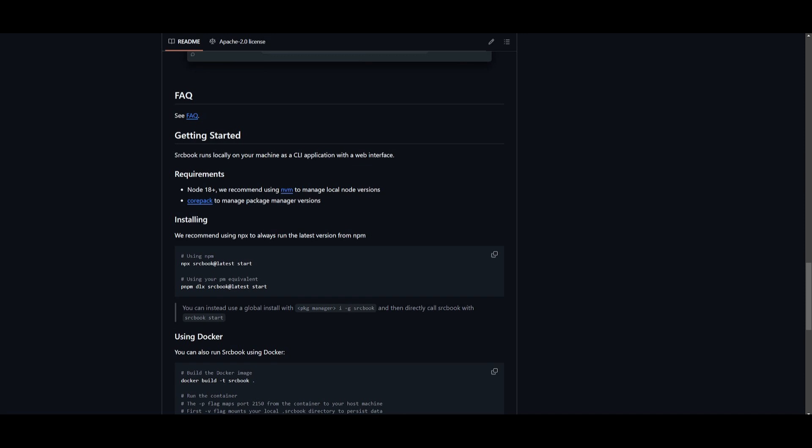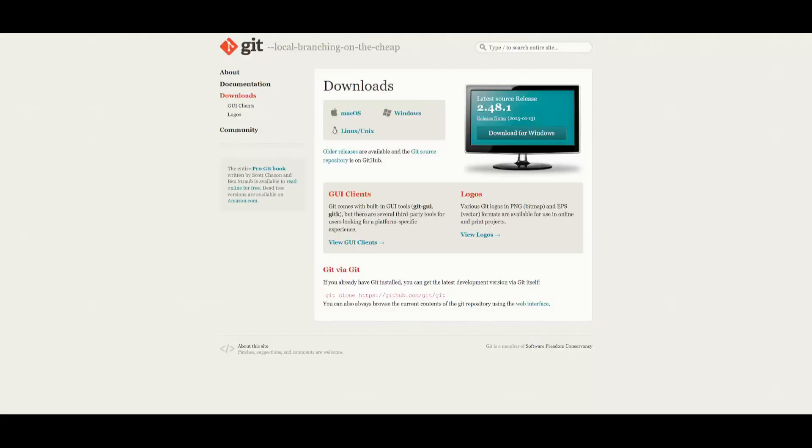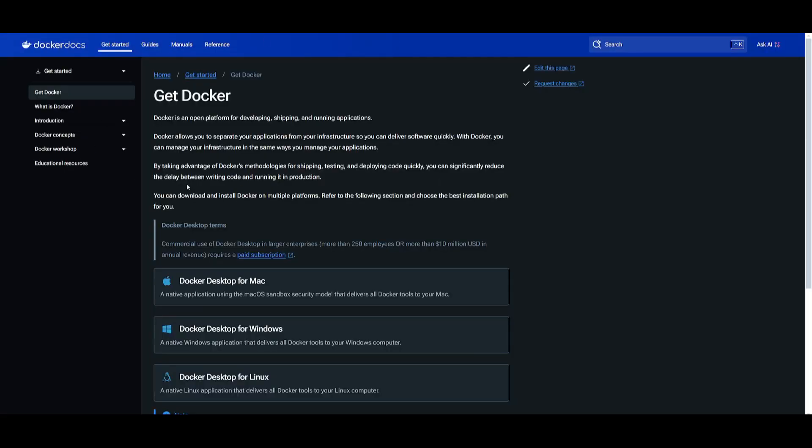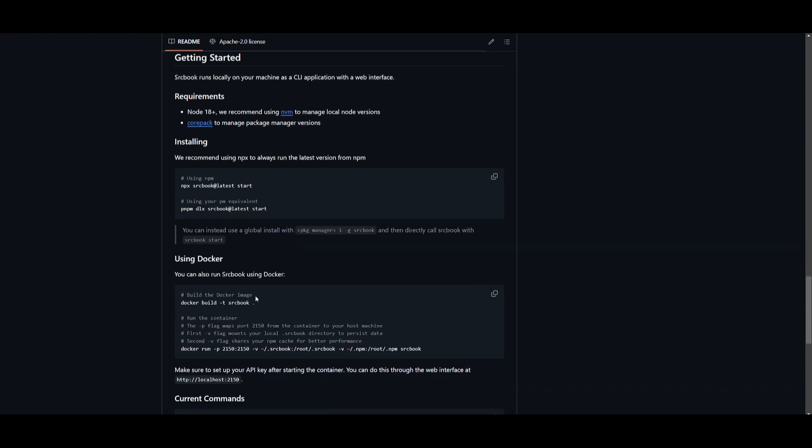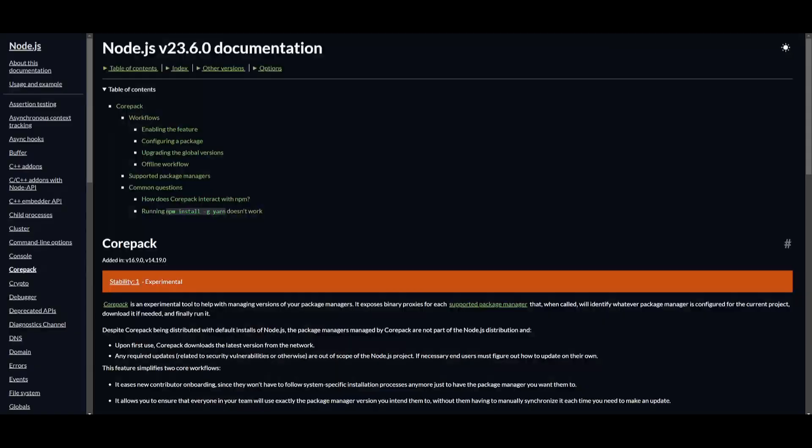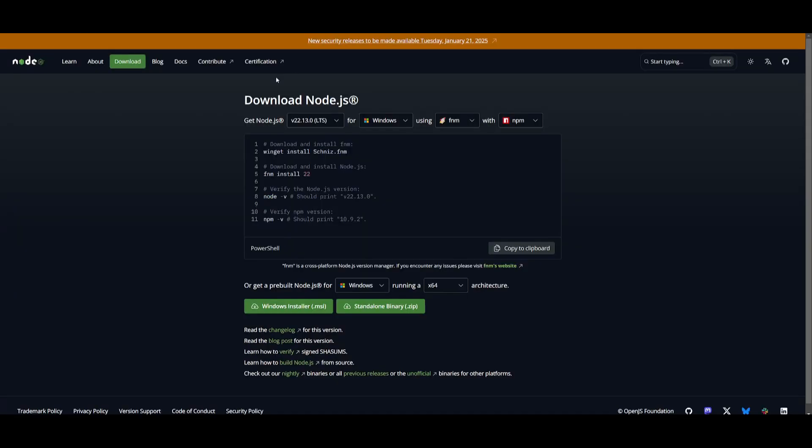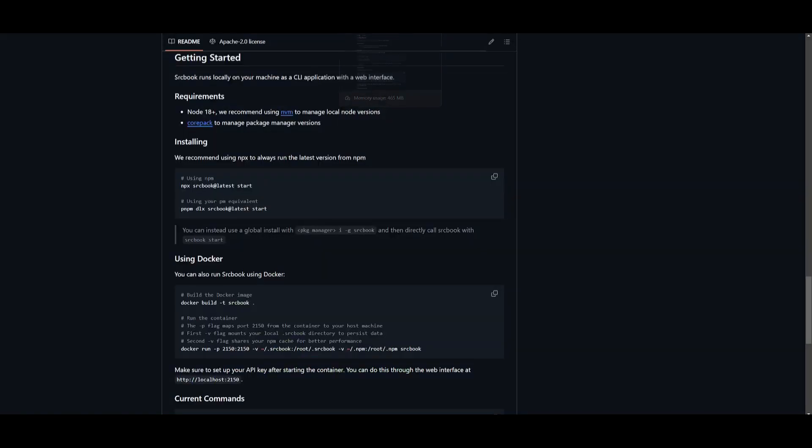Before we showcase what you can do with Sourcebook, let's show how you can install this locally. You'll need to make sure that you have the prerequisites. You need to make sure that you have Git installed. You have an option to install this with Docker, which might be an easier way for you to get started. You can easily clone the repository and run the Docker command, which I'll leave in the description below. You will also need the core pack packages installed, as well as node.js if you're going to be following through with the first step, which is the one that I'm going to be showcasing.